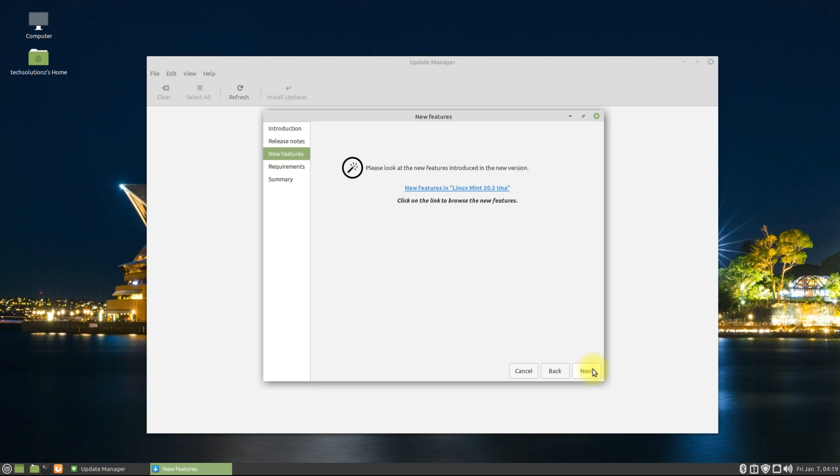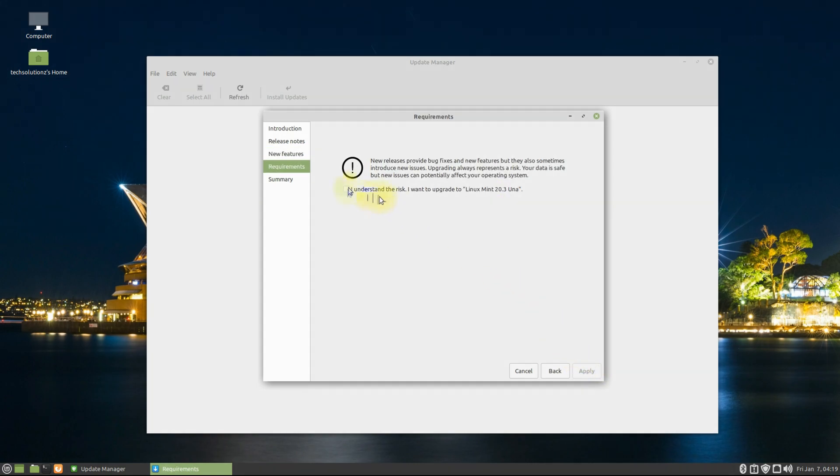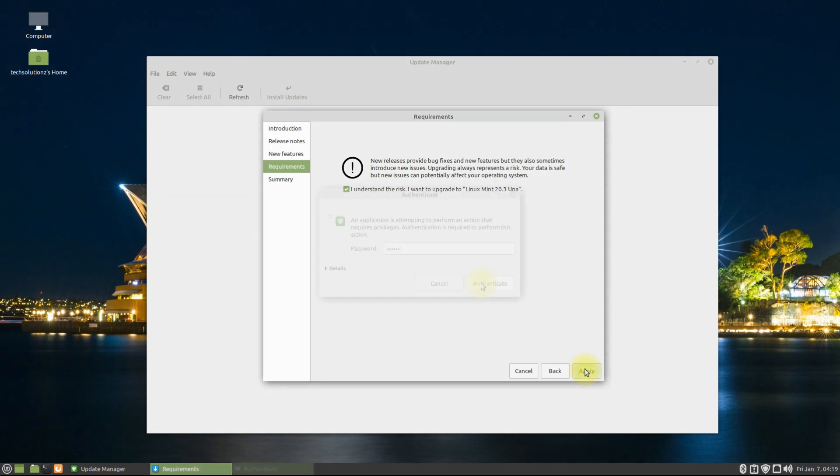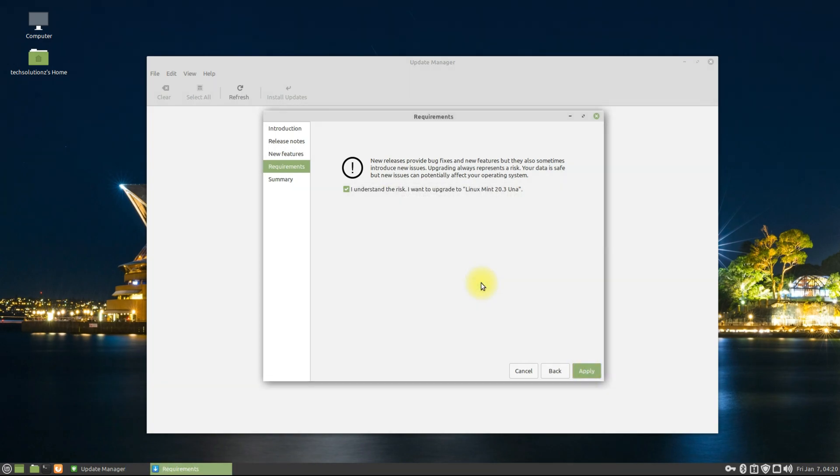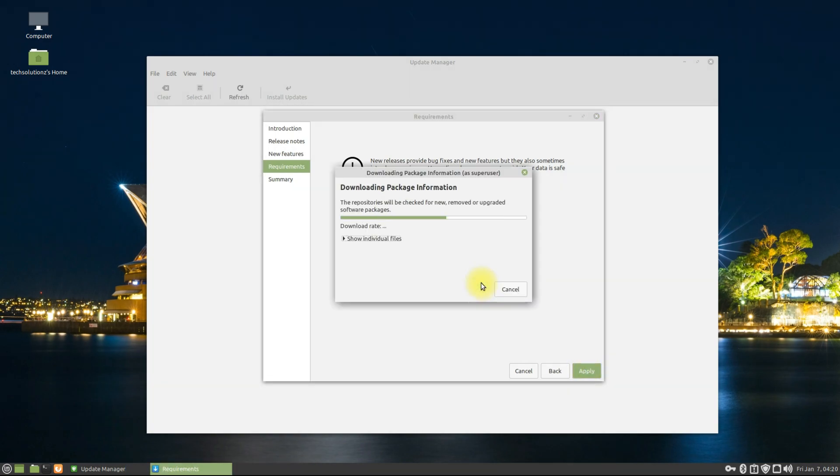You can also read about the new features in this new release of Linux Mint 20.3. Click Next for the last time. Accept the upgrade by checking the checkbox and click Apply. Enter your password to authenticate the upgrade process.